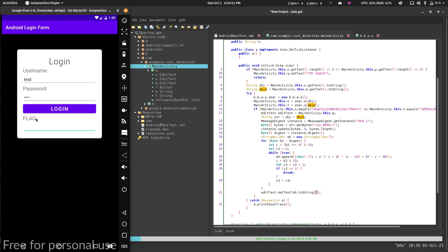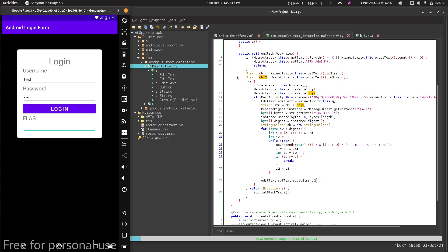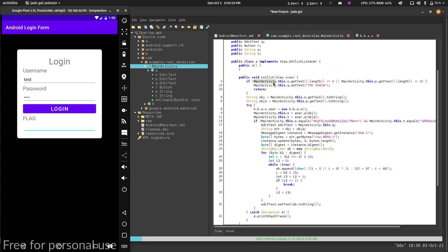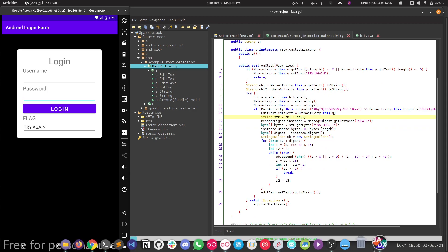Since we don't get any error, there is no else condition. Actually it is here — it says if the text length is less than or equal to zero. If we try with empty input, it will call that. So that is not something we need. Let's go in sequence.